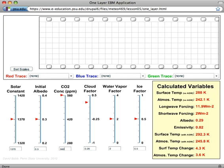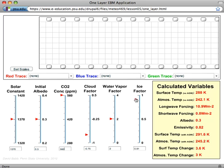We can see how the albedo changes as we vary the short wave feedbacks. We can see how the atmospheric emissivity changes.